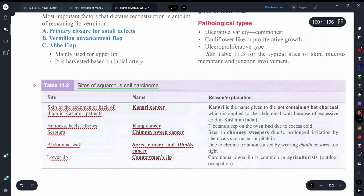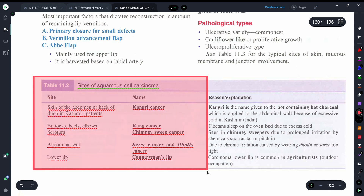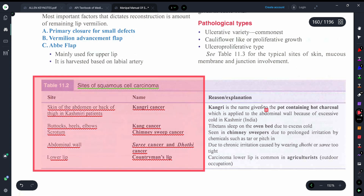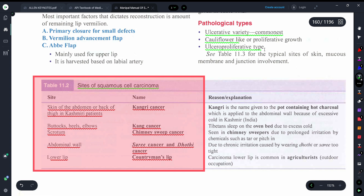If you remember these from an examination point of view, this is very useful — especially if you are preparing for PG examinations, as these can be asked directly. Moving on to pathological types: the ulcerative type is the commonest type of squamous cell carcinoma.